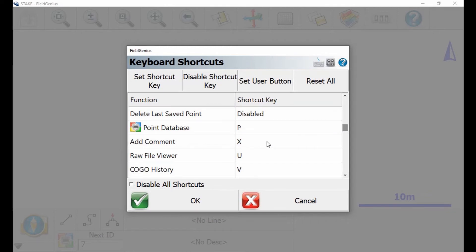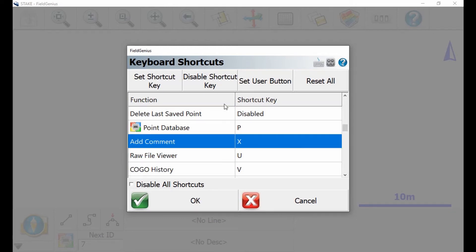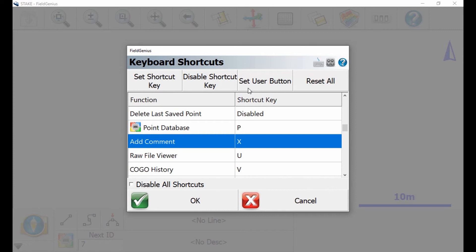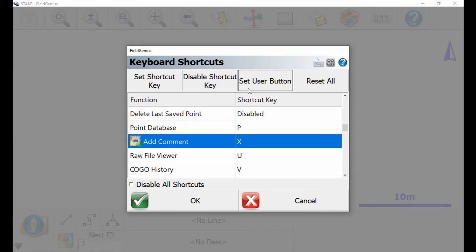And if I select something else, in this case I'm gonna select add a comment, this will add a comment to the end of my raw file, and then I'm gonna select that and then I'm gonna hit set user button.